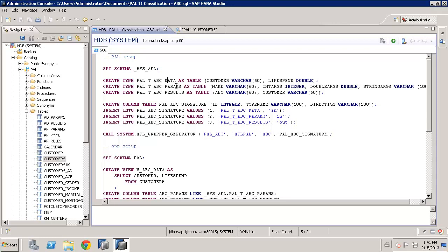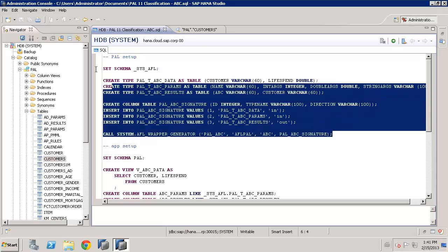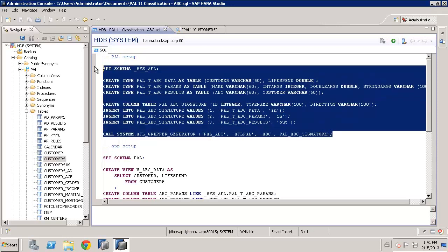The parameter table is the same as always with the PAL, same structure, and then the result table contains basically a list of all of the items, in this case customers, with the specification of whether they belong in the A, B or C group, and that's going to be assigned by the procedure. So let's run that code. Pretty straightforward stuff. Off we go.